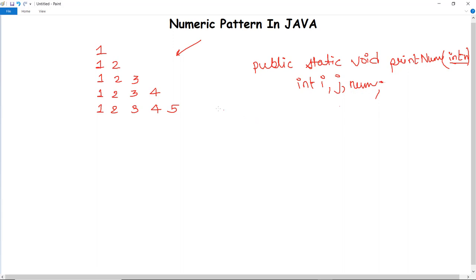Whenever a pattern is given, you must check how many loops you need to execute. If the concept is clear, you can print any pattern. Here we need two nested for loops — the outer loop for rows and the inner loop for columns — to print and increment each value.